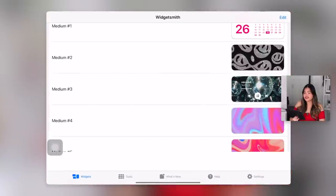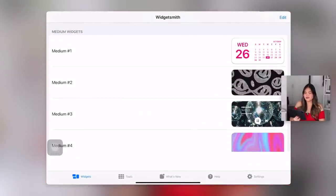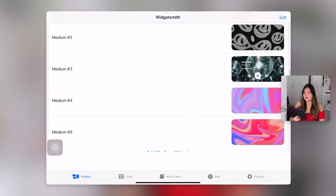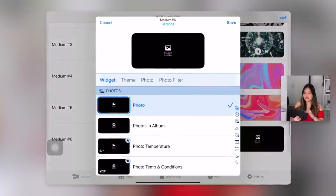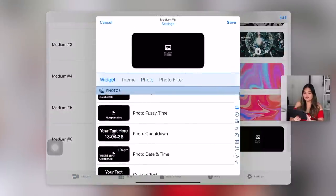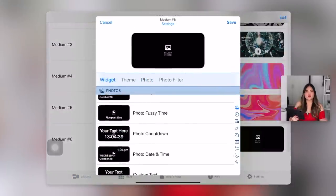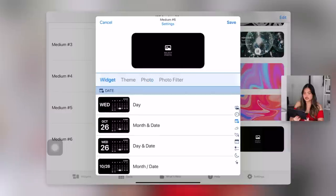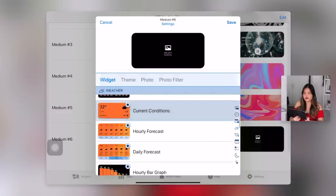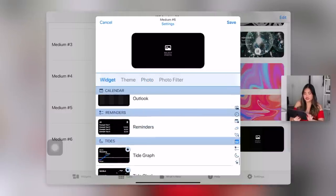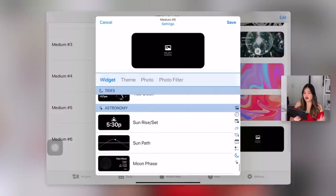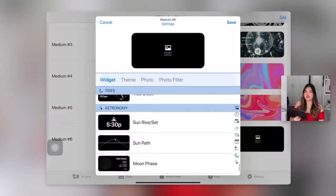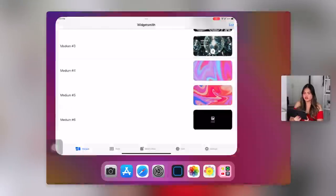Widget Smith — this one I did play around with a lot. There are a ton of options: you can add photos, if you just want a static photo, you can do the time, there are so many templates, date, calendar reminders. There are a ton of options, but I prefer Color Widgets, which we'll look at in a little bit. But this one's a really good option too.